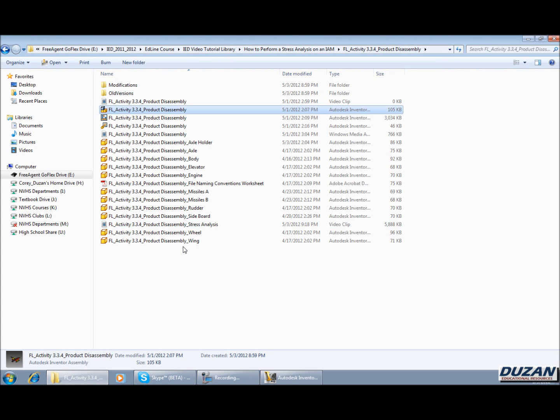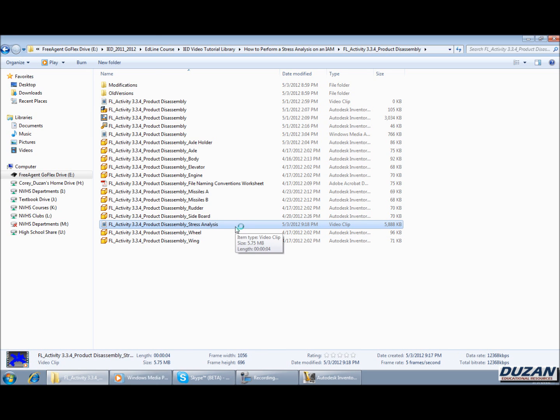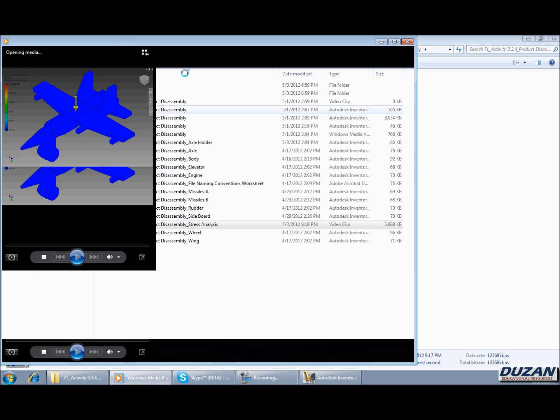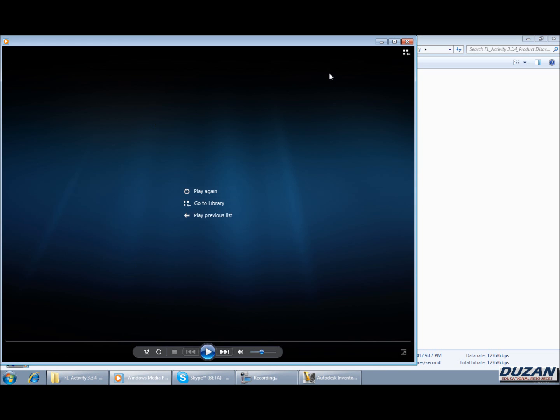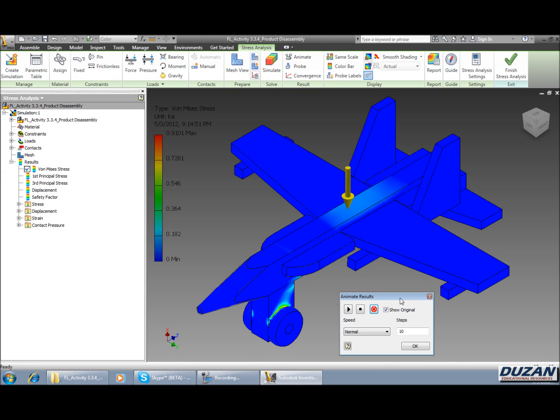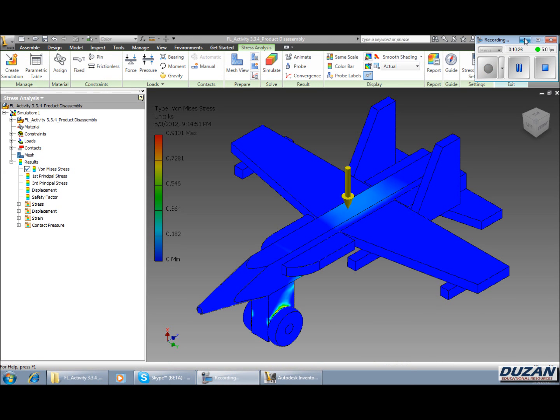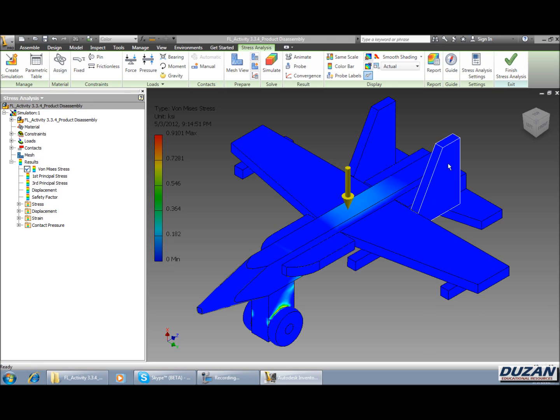Now I can jump back out here and I should be seeing that AVI that Inventor has created for us for that stress analysis. And we can see that just real quickly how it did that. Now that we have our animation, it is saved and all that good stuff. Now we can go out there and actually write a report on our findings of our stress analysis with that force applied to our assembly.